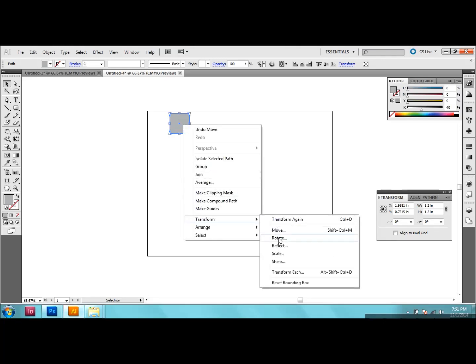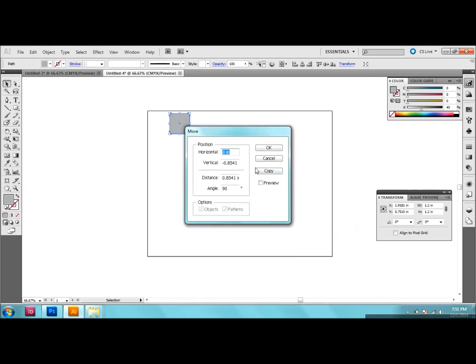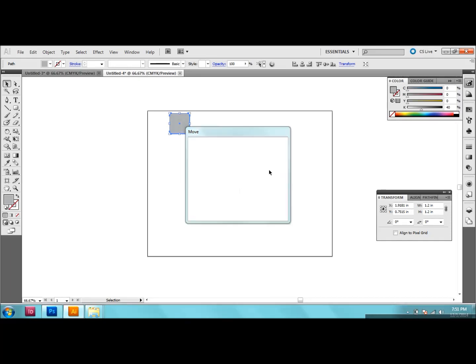So I'm going to go to right click, transform and move. Or you can press Shift Control M and this box will come up and we want to move this horizontally 1.3 inches and vertically 0 inches. Don't press OK but Copy.